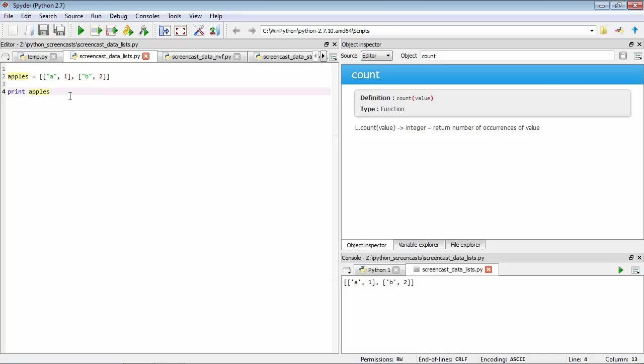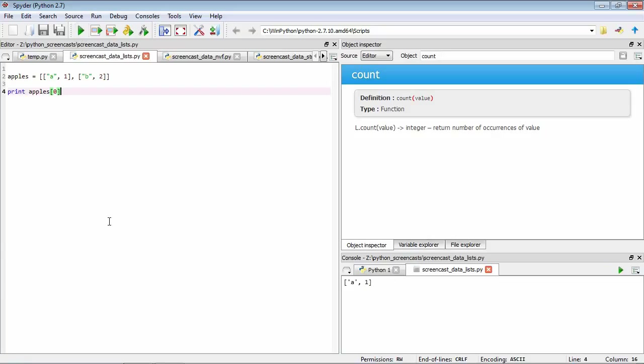We can access the individual elements. Just like we did with strings, if we wanted to look at the first element, we use a zero index, and we can have a look. This shows again this nested structure. Our first element of apples is itself a list containing the string 'a' and the number one.